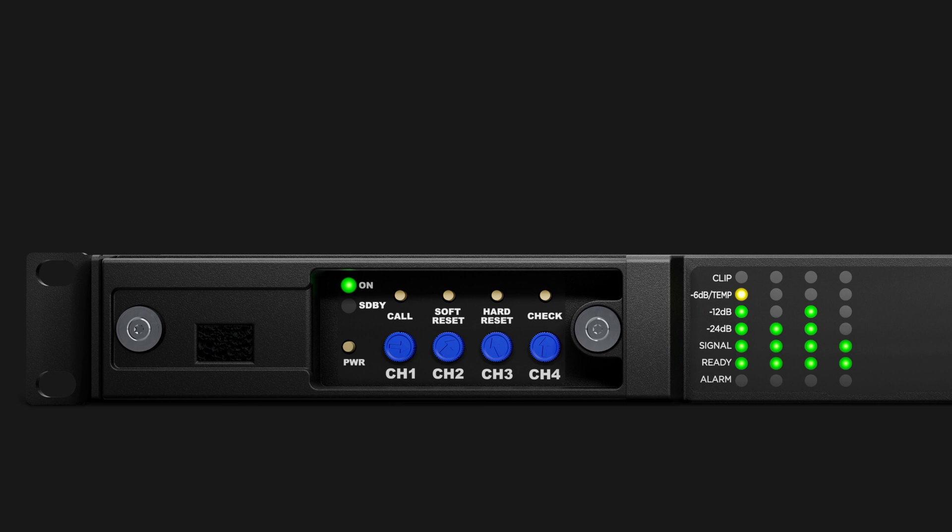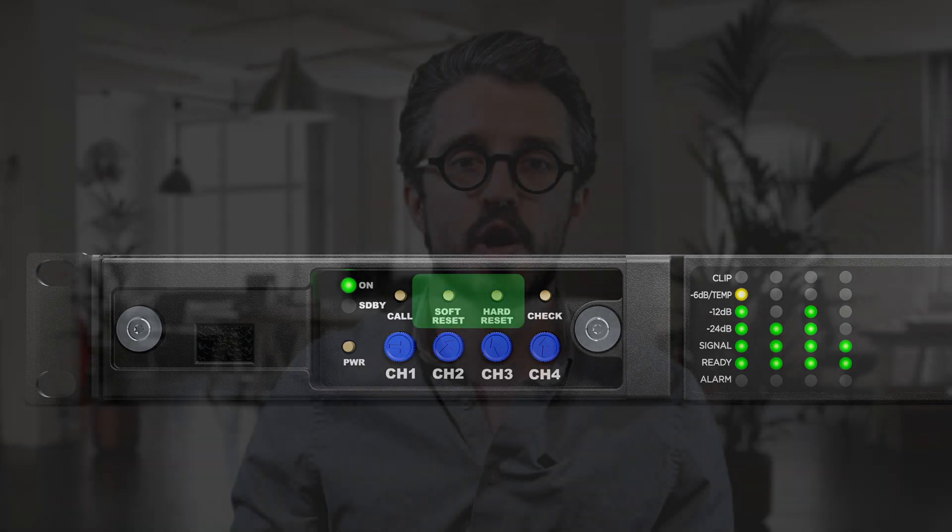If you need to reset the amplifier to factory settings, including the adjusted parameters and loudspeaker EQ presets, press and hold both the soft reset and hard reset buttons for 3 seconds. The check push button is available only for factory service operations.